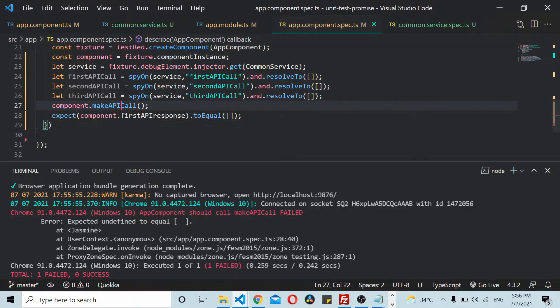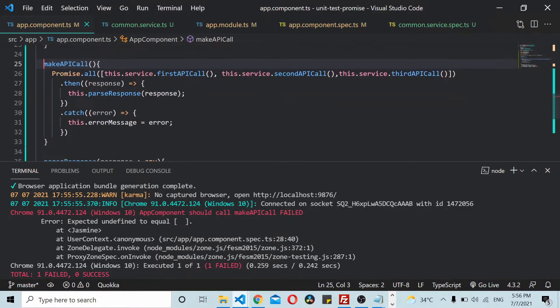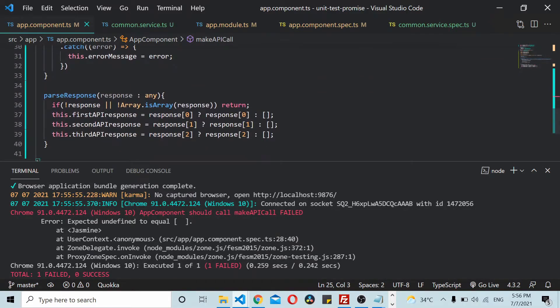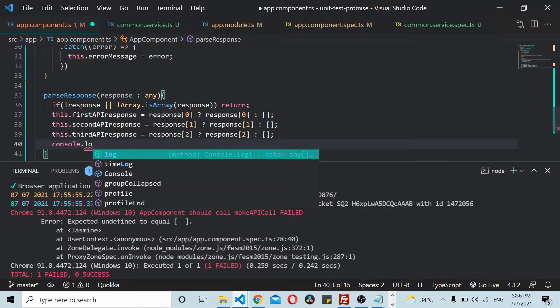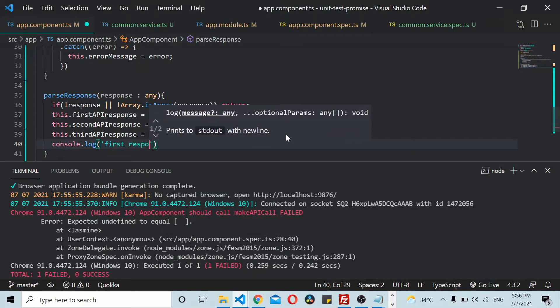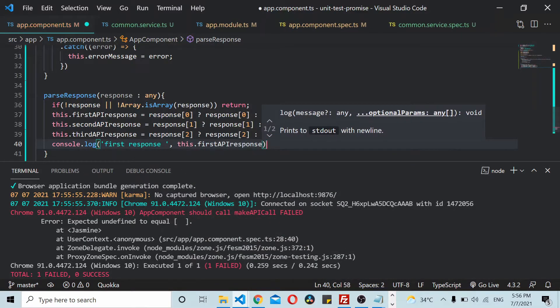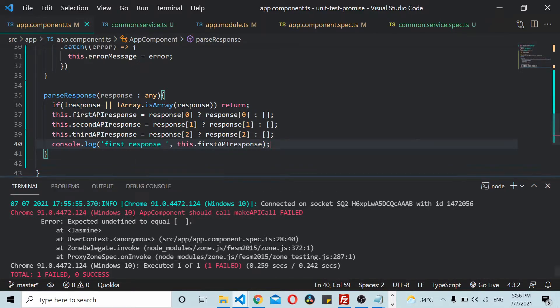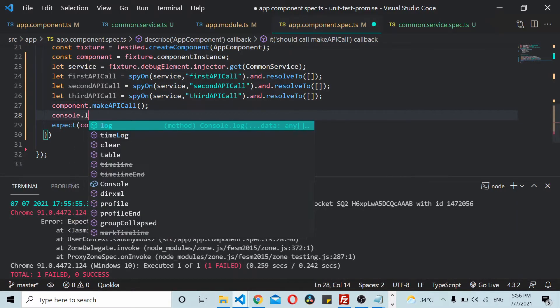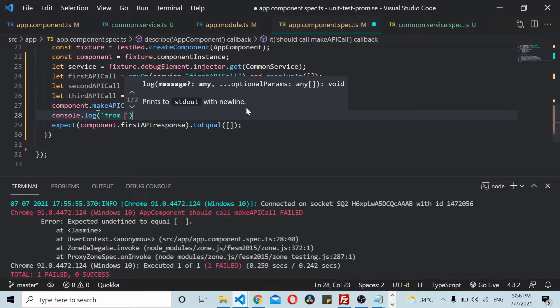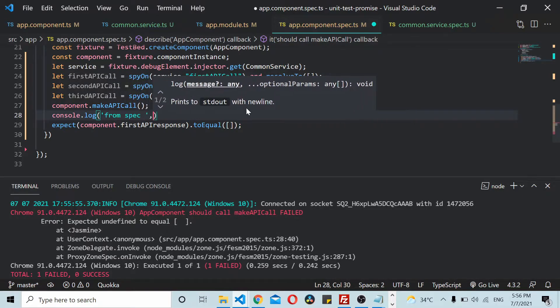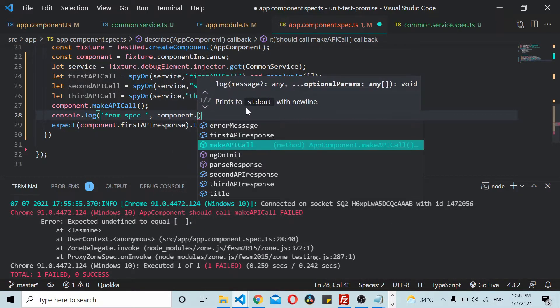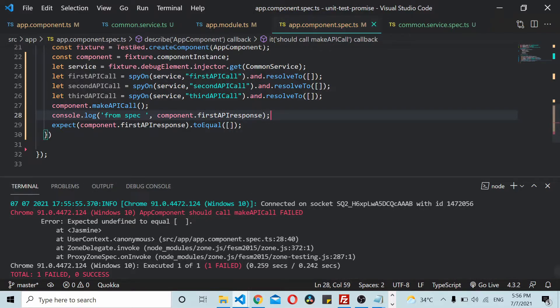You can see that it's failing now. Undefined is not equal to empty. Why is this happening? We'll go to this thing and see why this thing is undefined. I'll add a console.log here: firstAPIResponse.